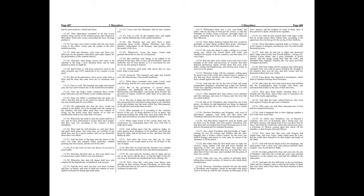Then departed they from thence seven hundred and fifty furlongs, and came to Carica unto the Jews that are called Tubieni. But as for Timotheus, they found him not in the places, for before he had dispatched anything, he departed from thence, having left a very strong garrison in a certain hold. Howbeit Docetheus and Sausipater, who were of Maccabeus' captains, went forth, and slew those that Timotheus had left in the fortress, above ten thousand men.